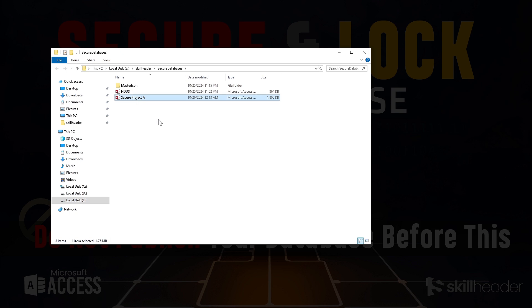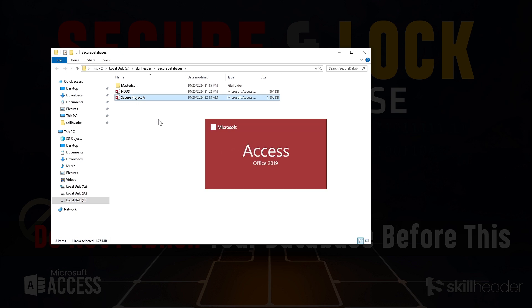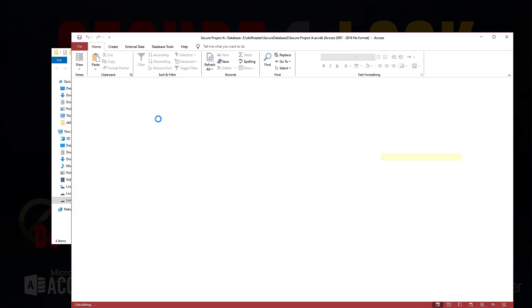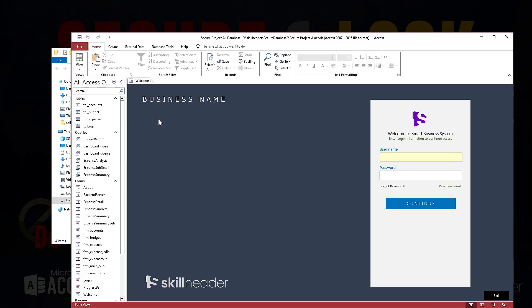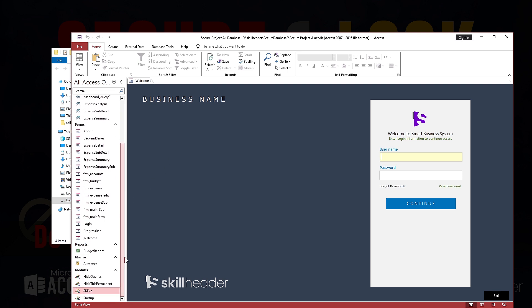Simply press enter and Access will recognize the function to trigger immediately while the database opens. Now once again I am selecting the database file and pressing the shift key and enter key to open. This time the login form was not bypassed, meaning the shift key will no more work.